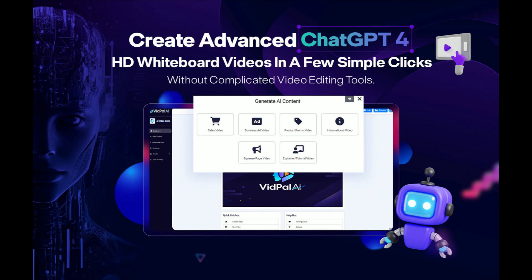Create Advanced Chat GPT-4 HD whiteboard videos in a few simple clicks without complicated video editing tools.